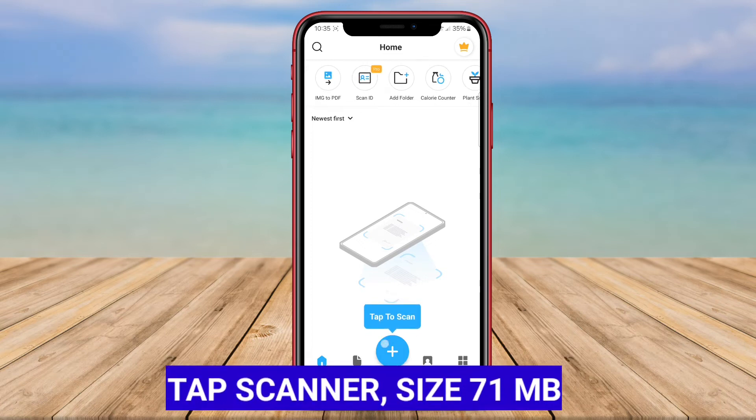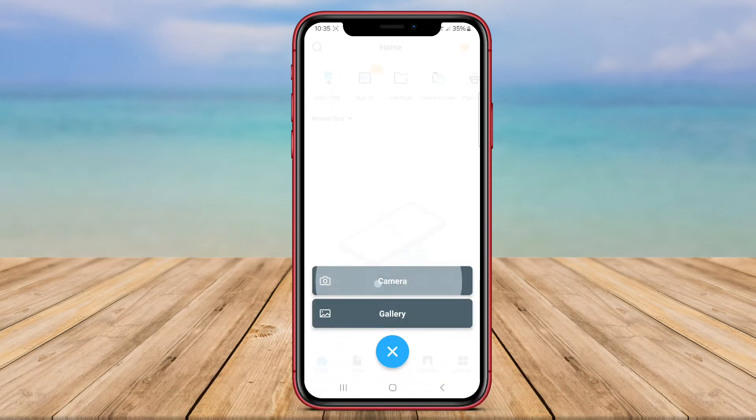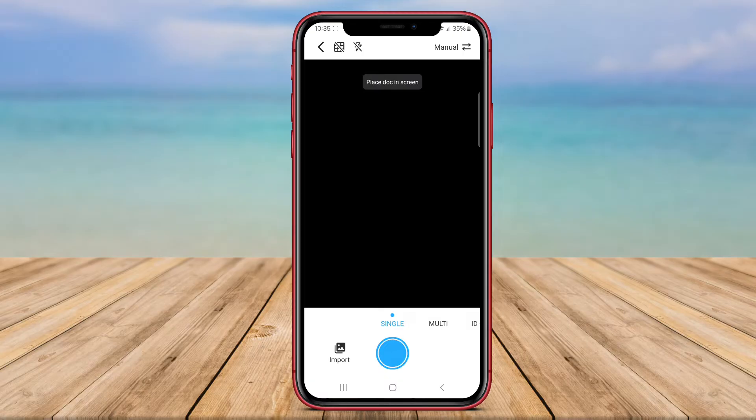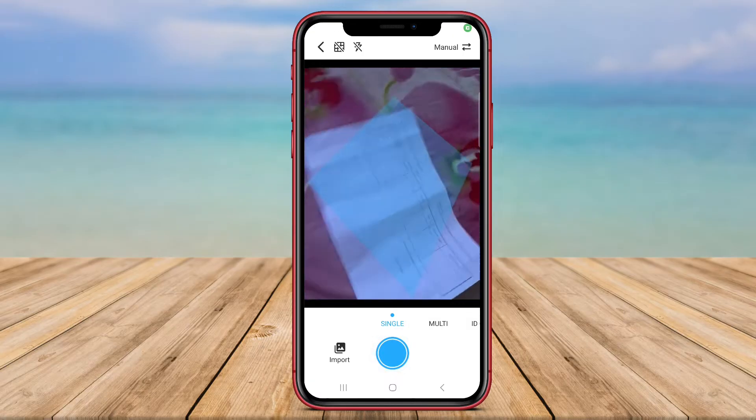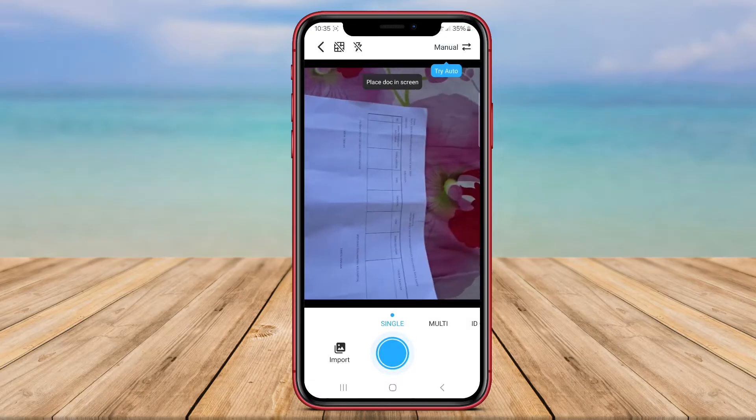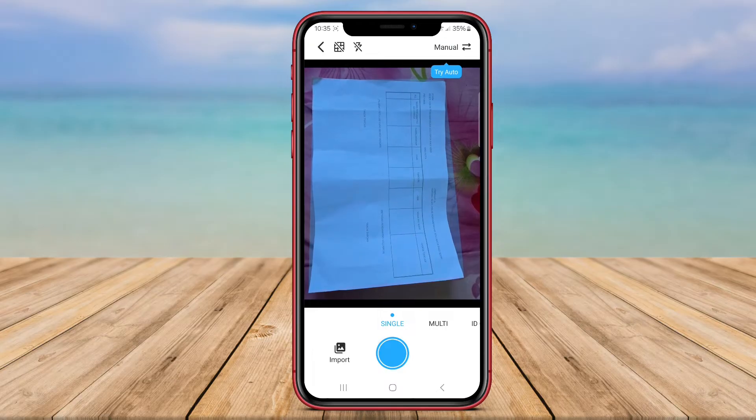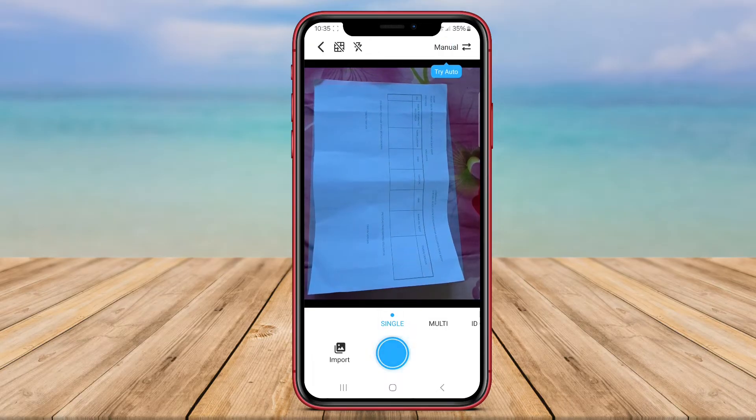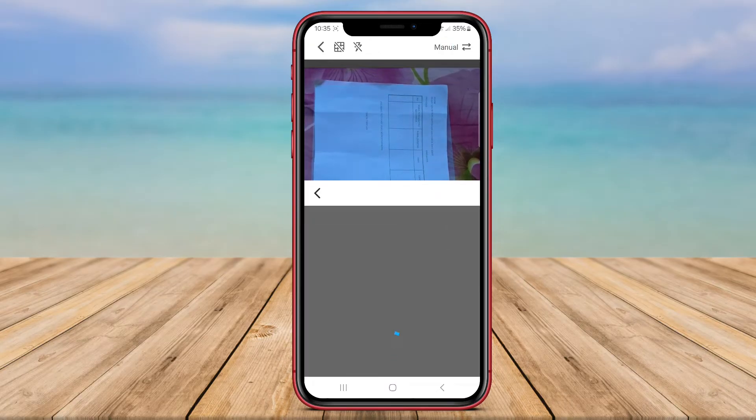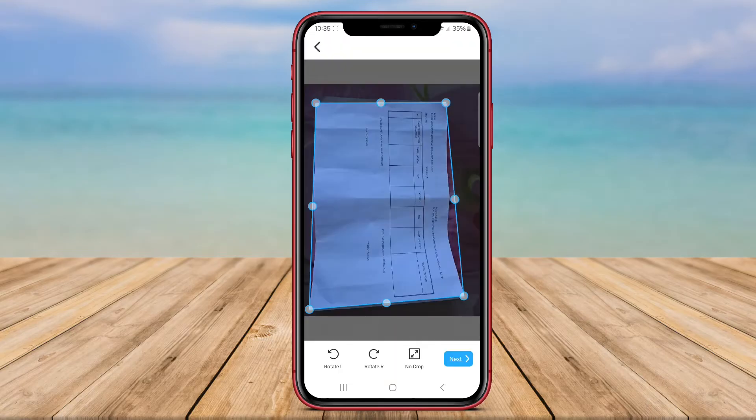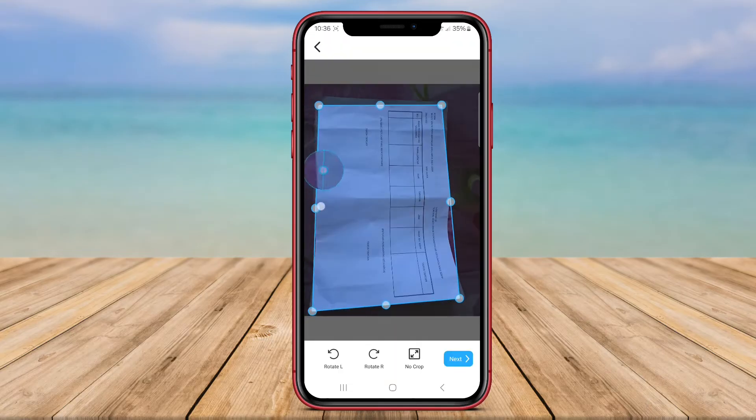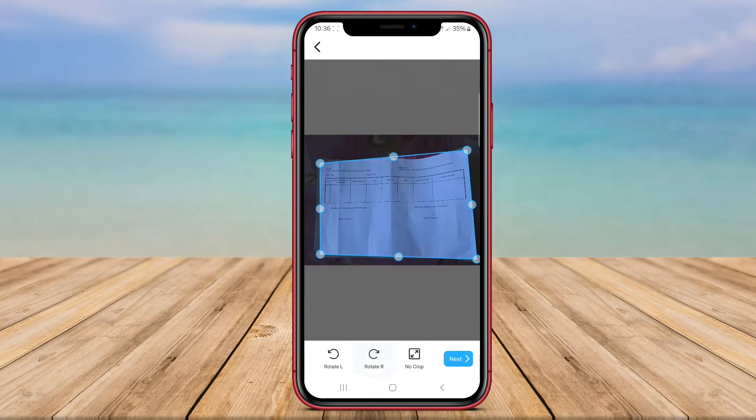TapScanner is a user-friendly scanner application that simplifies the scanning process for Android users. With TapScanner, users can quickly capture images and convert them into PDF or JPEG files with just a few taps. The app offers various scan resolution options to cater to different needs, ensuring users can achieve the desired quality for their scans.